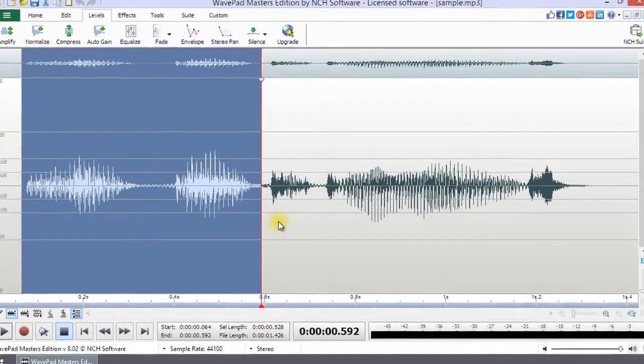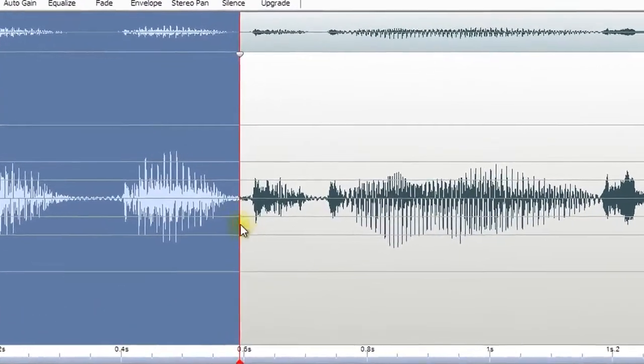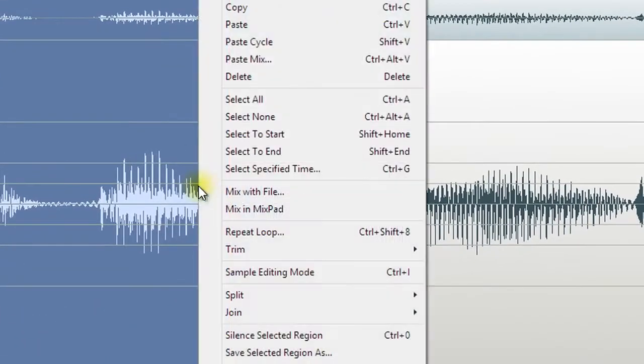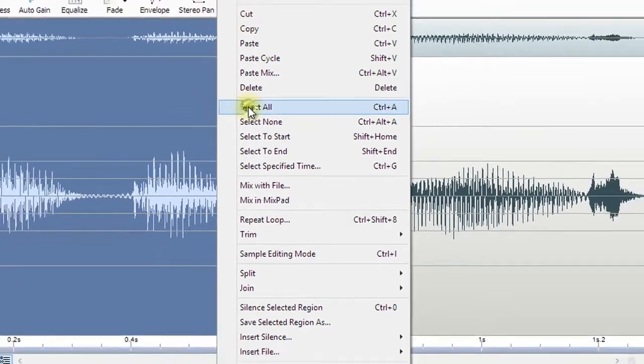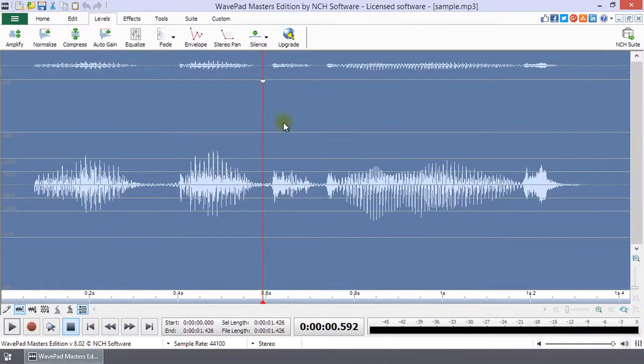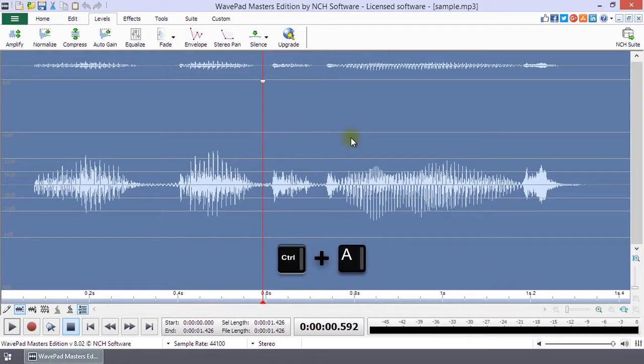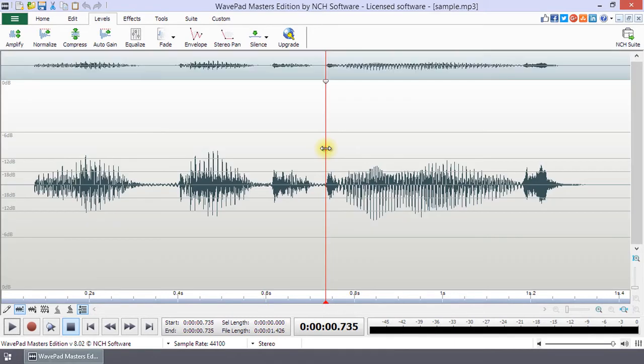From the right-click menu, you can choose Select All to select your entire waveform. The shortcut keys for this function are Ctrl+A.